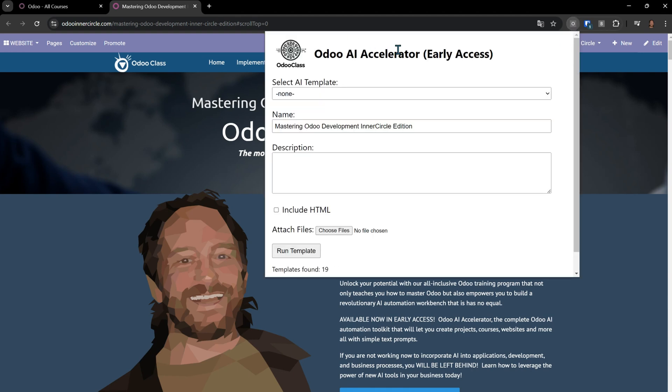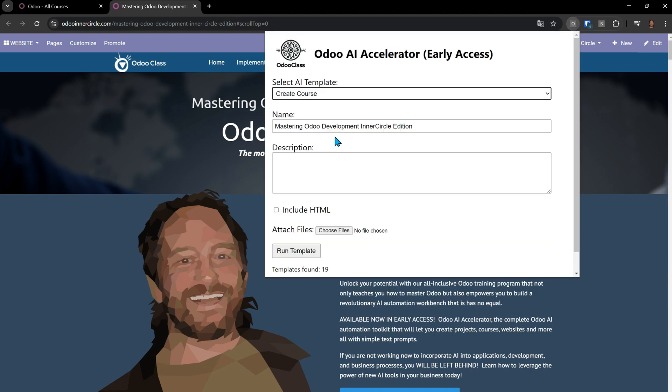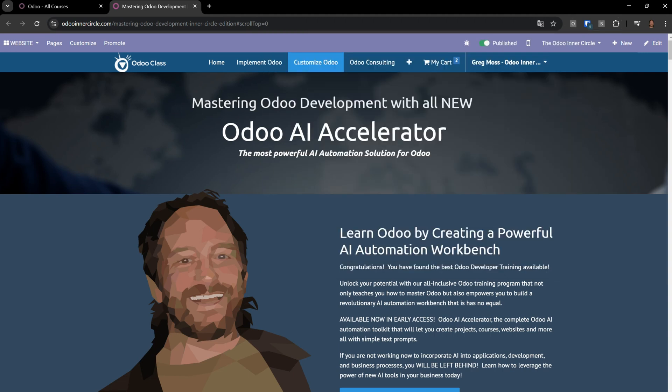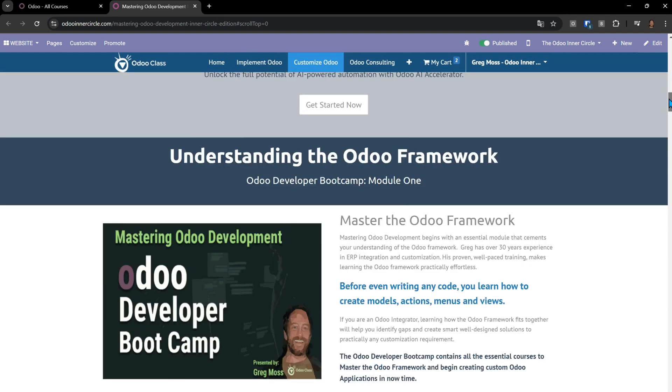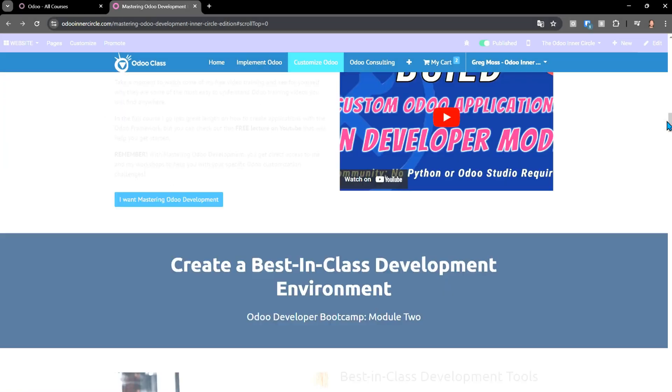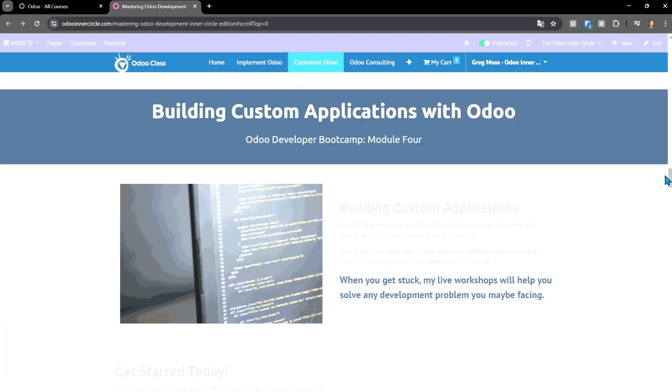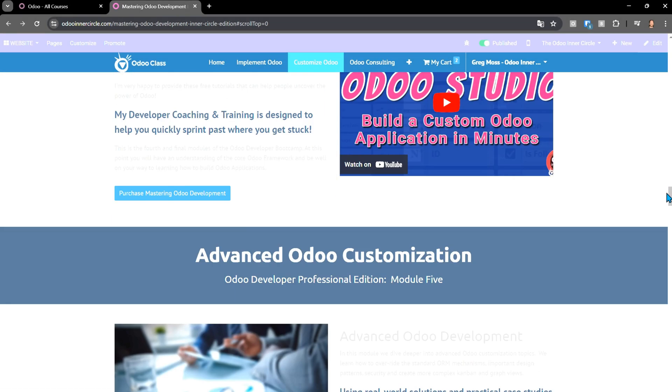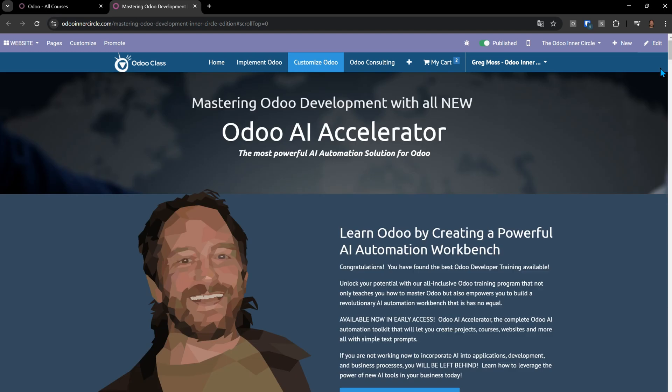I come up here under my tool, the Odoo AI Accelerator, and say Create Course. Notice it already has filled in Mastering Odoo Development Inner Circle Edition. I'm going to create a course in Odoo that doesn't even exist now, but I'm going to base it upon my website here. If I scroll down, you'll see that this is all the modules and steps and everything about my course. Now I want to create a course inside of Odoo based upon this outline.